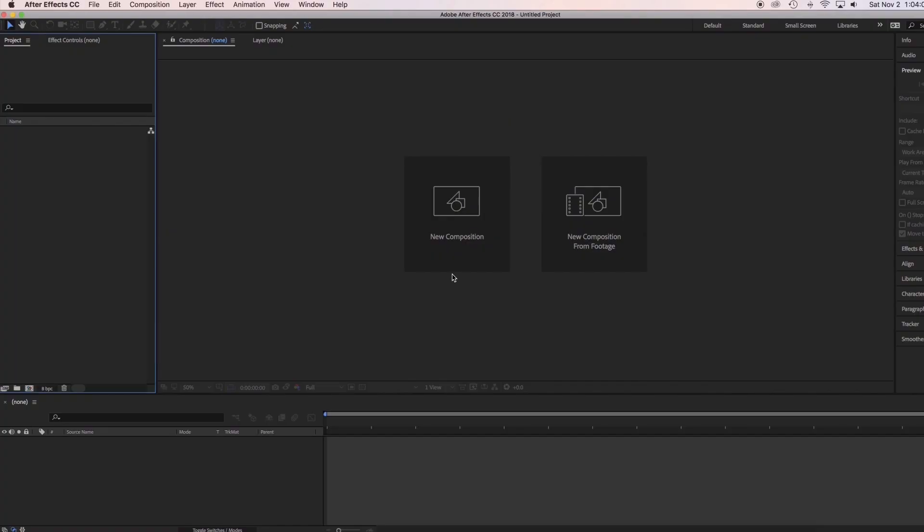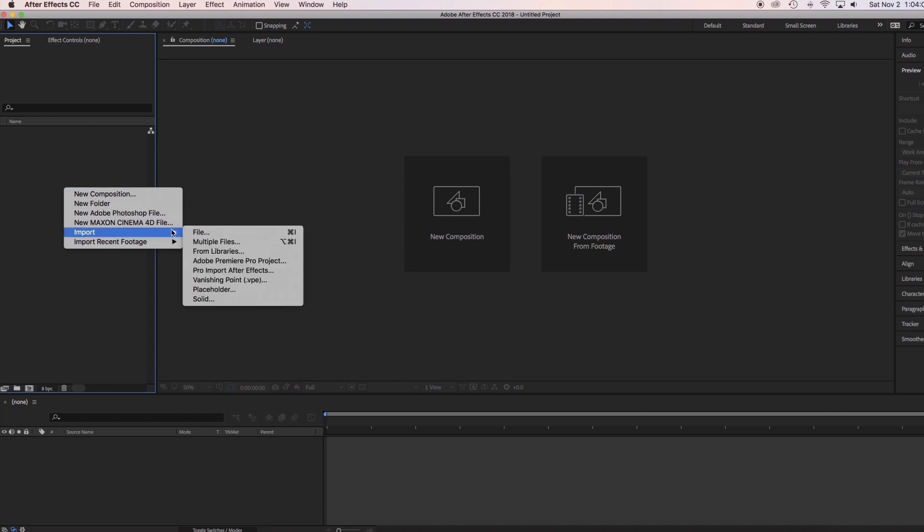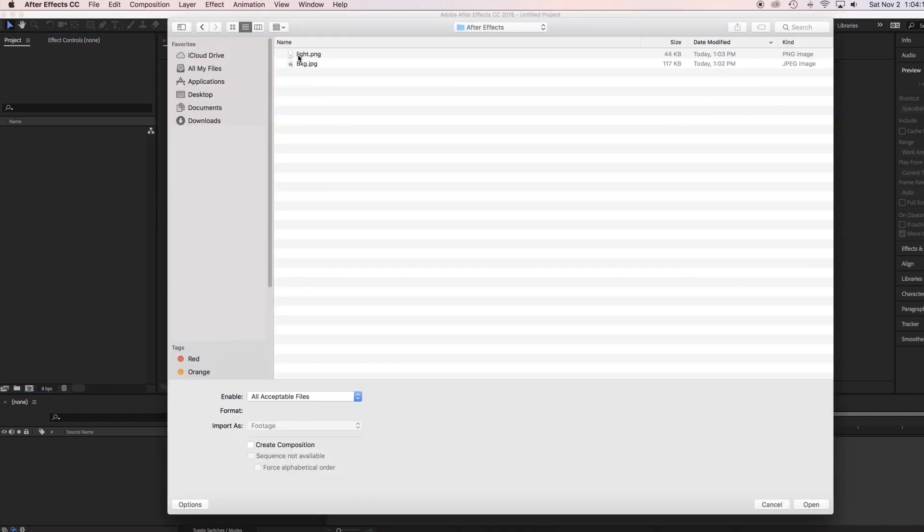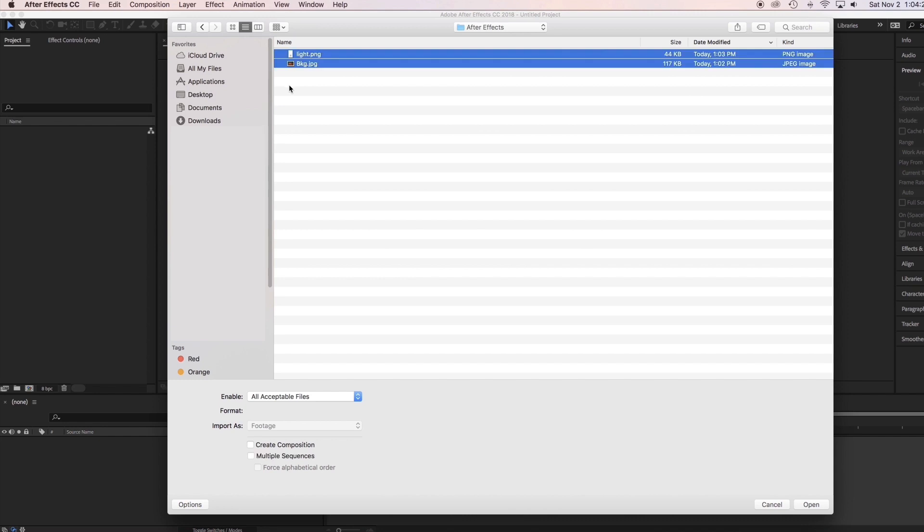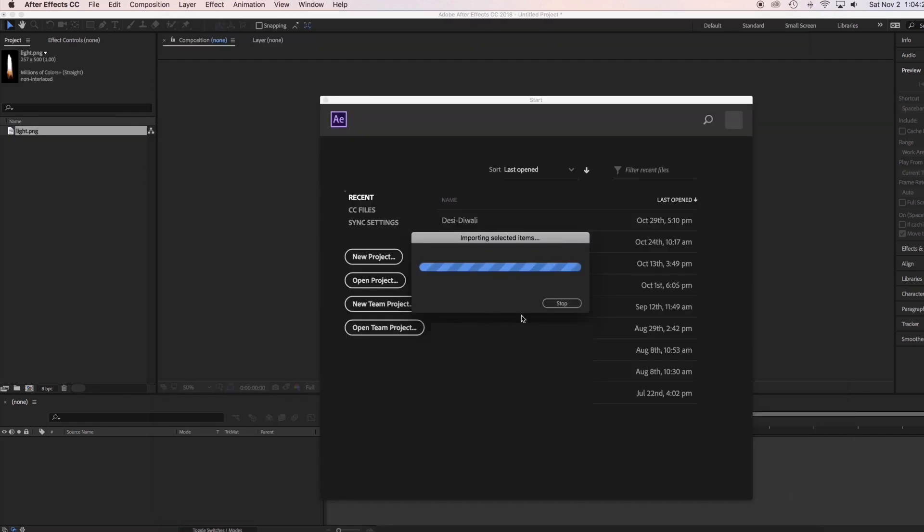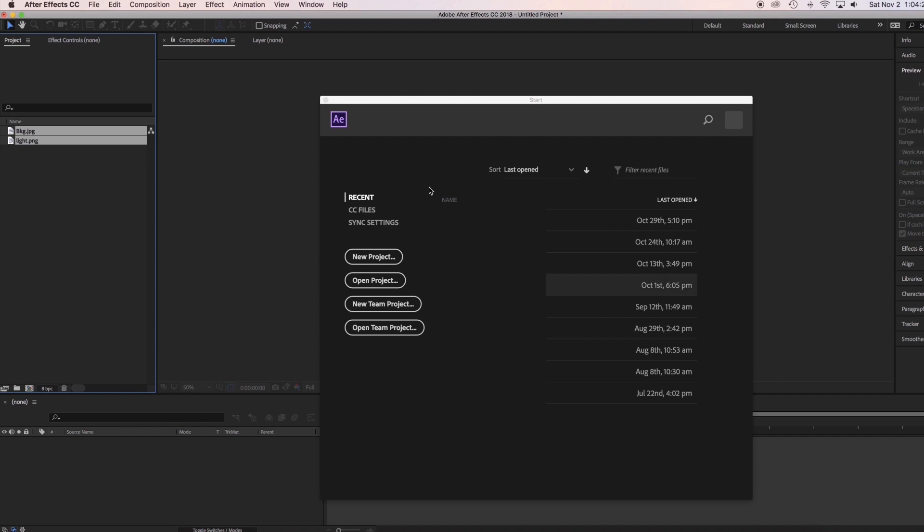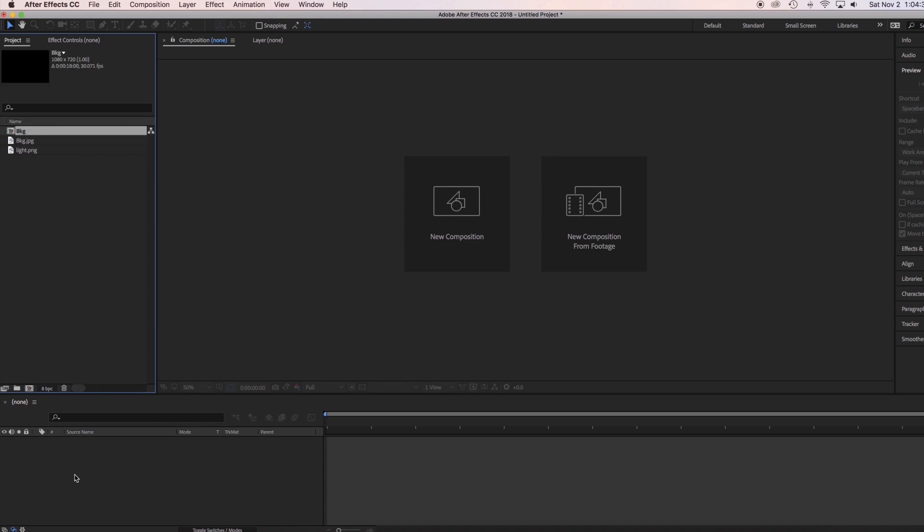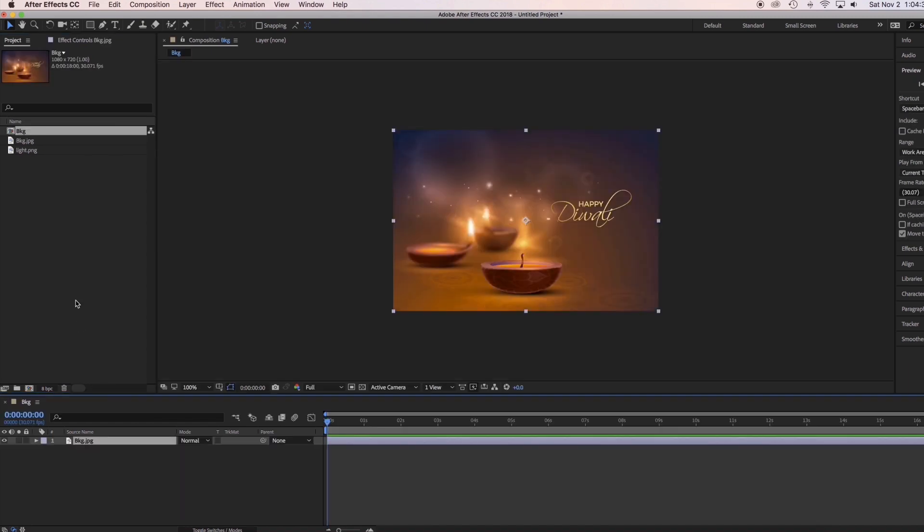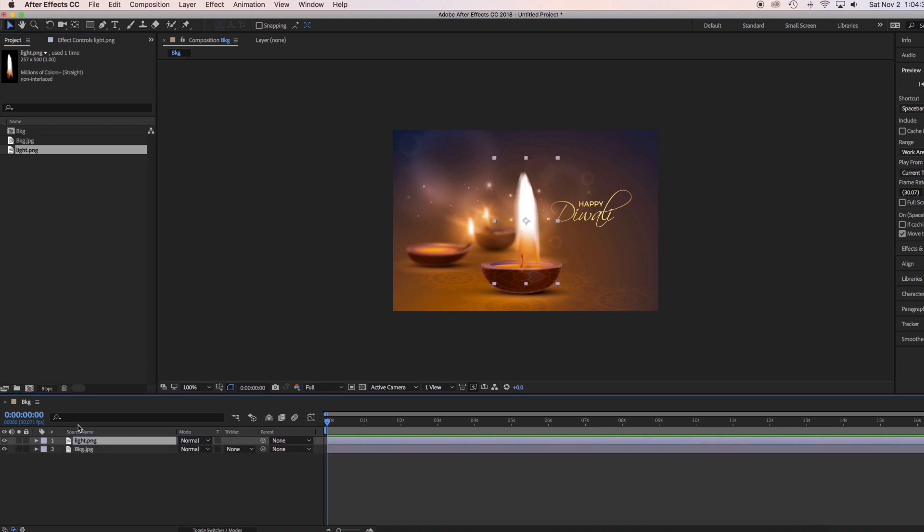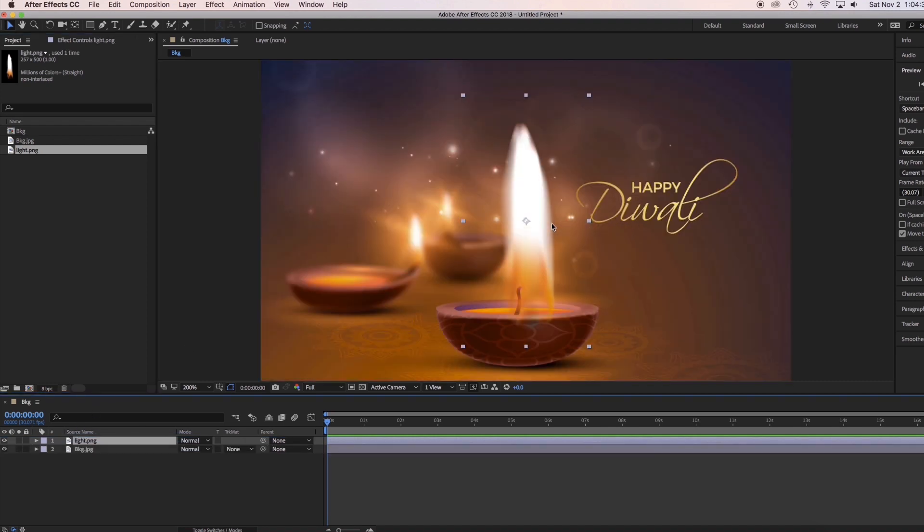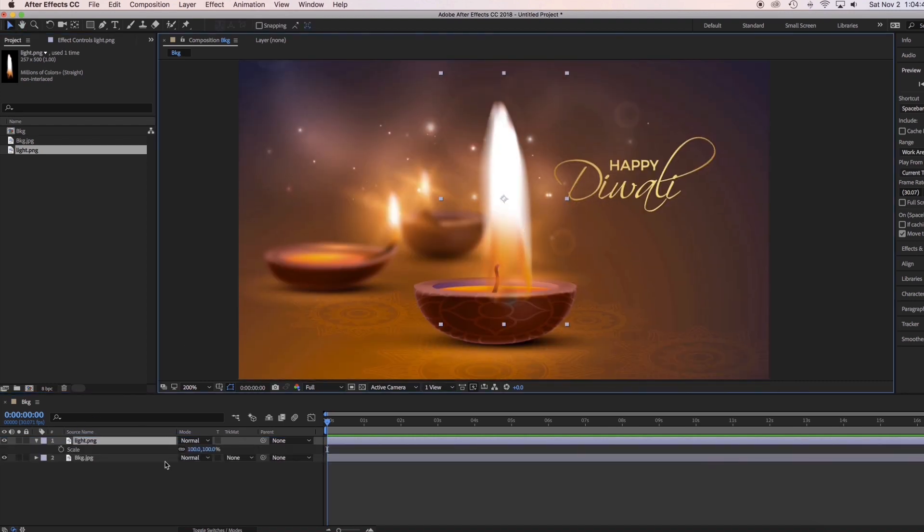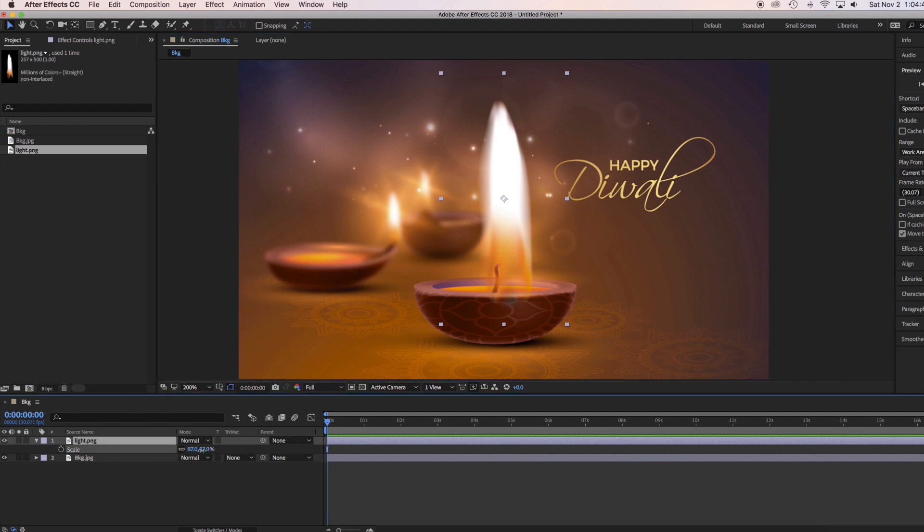Now go to After Effects. Import the files we created. Drag the background on the timeline. Drag the light above the background. Scale it proportionally and place it where it should be.